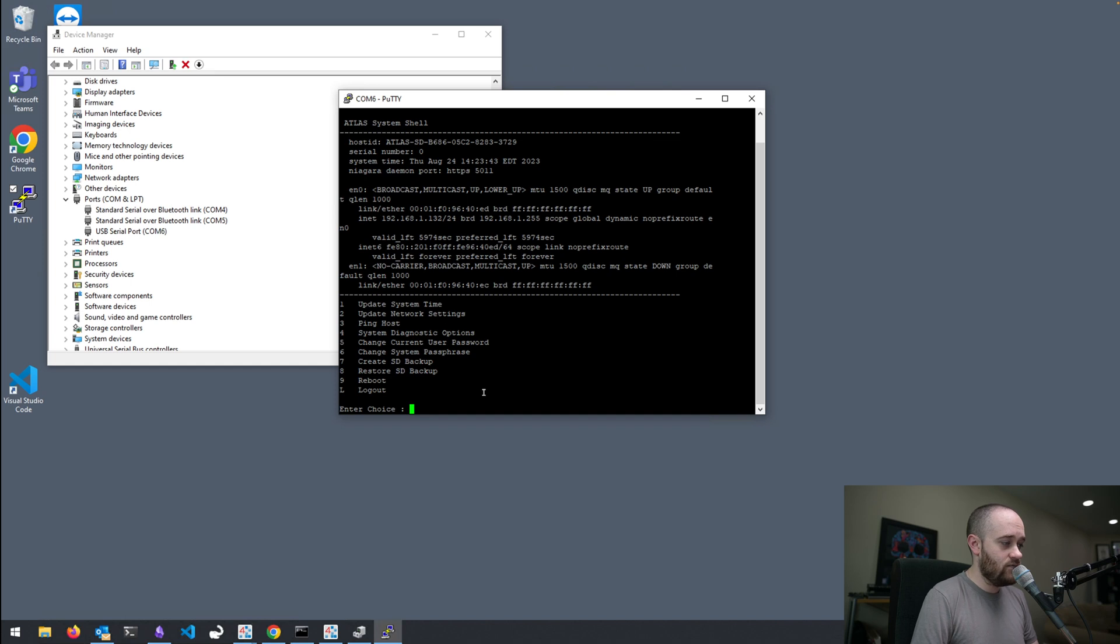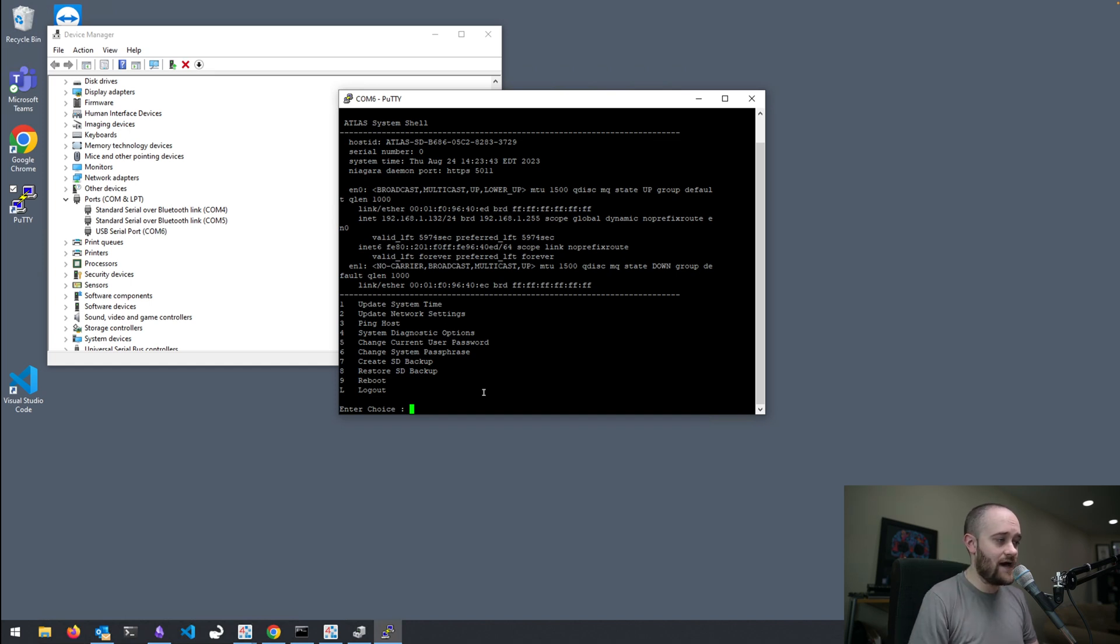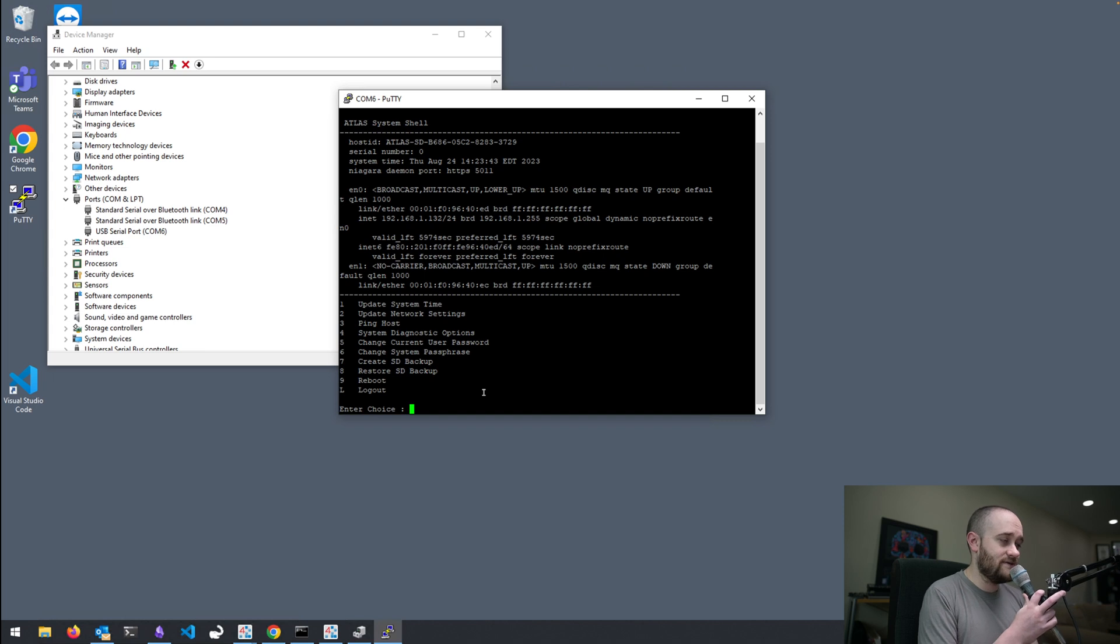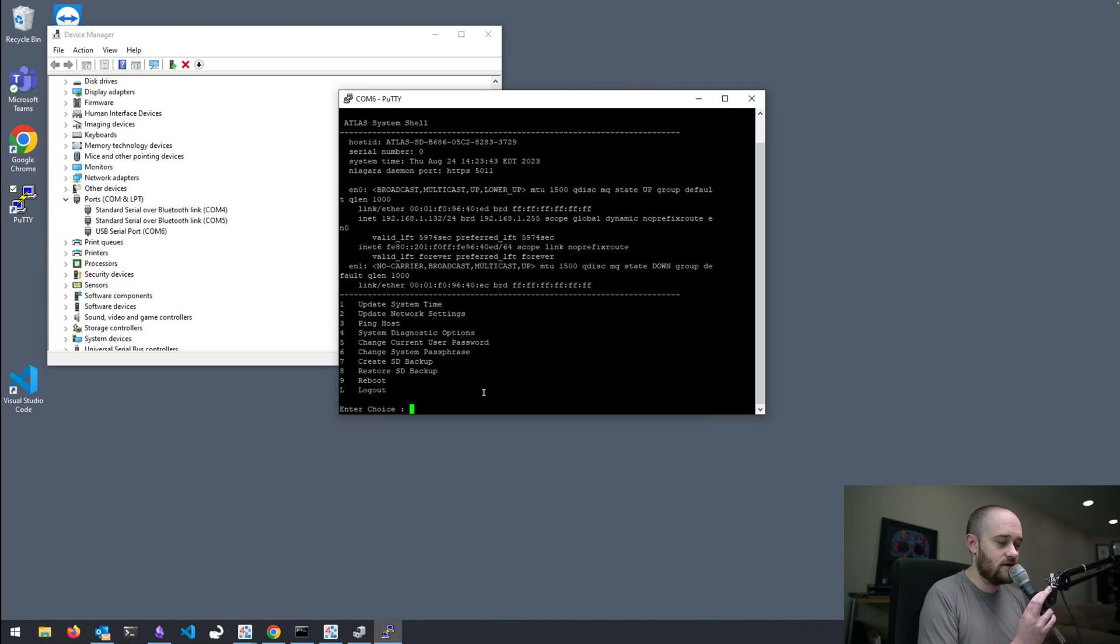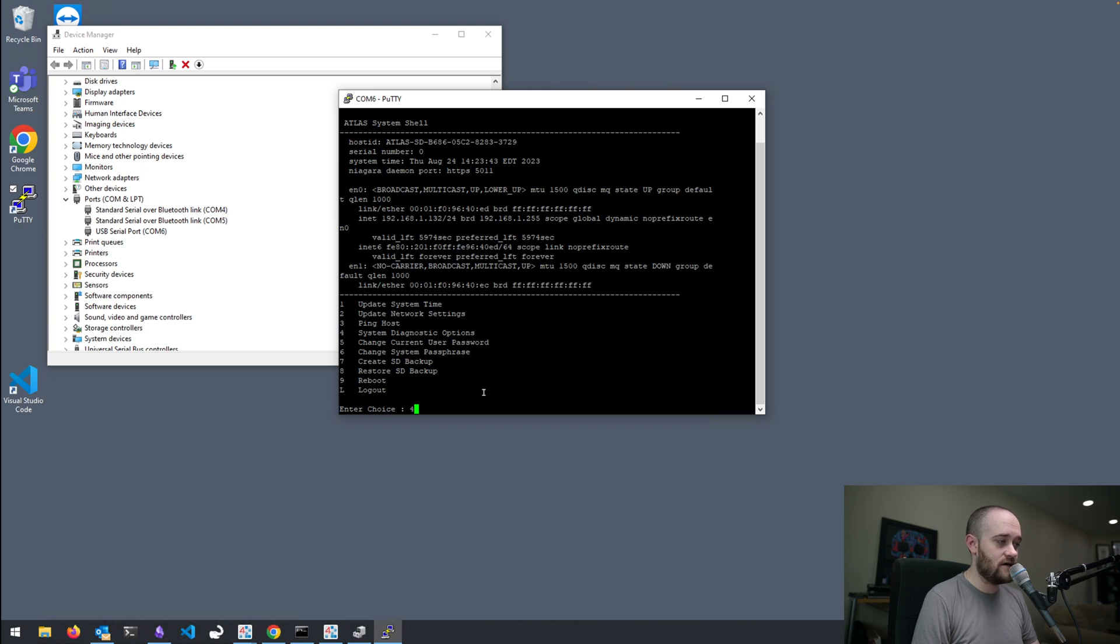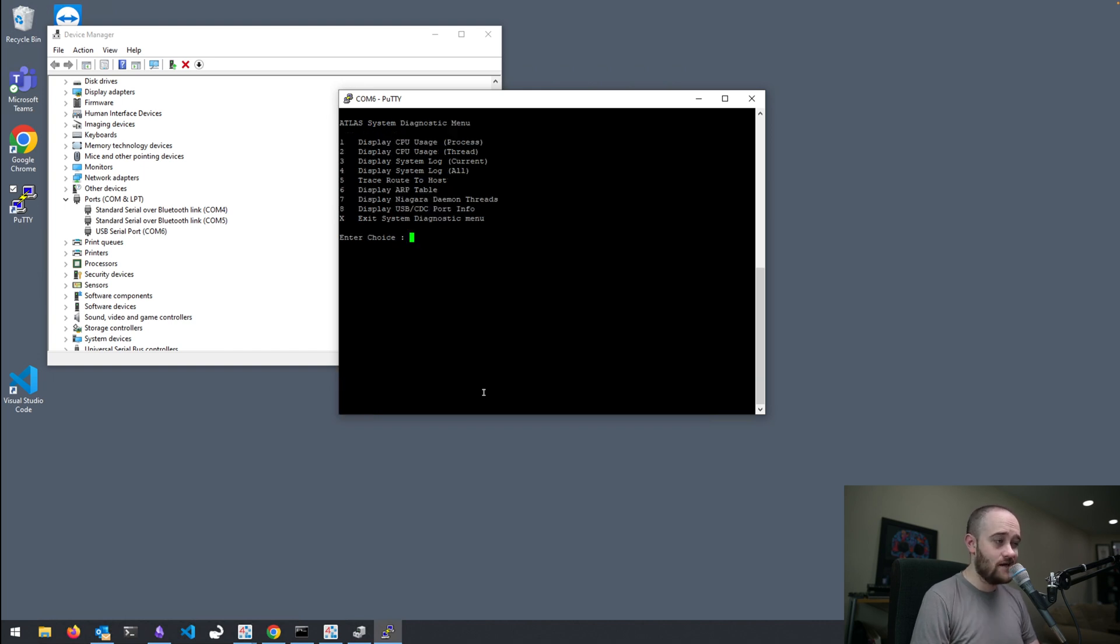And we have our options like we used to have with the 8000. We can update our time. We can update our network settings. We can ping other hosts on the network. We also have this new option 4, which is our system diagnostic options.